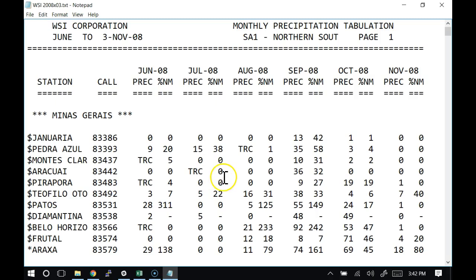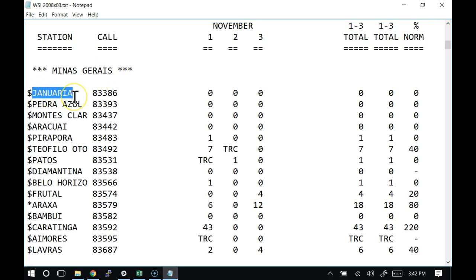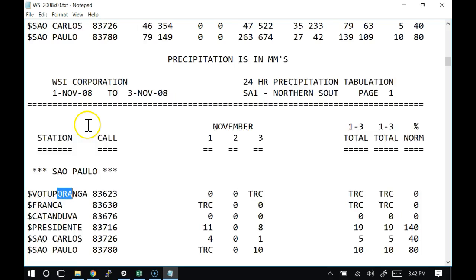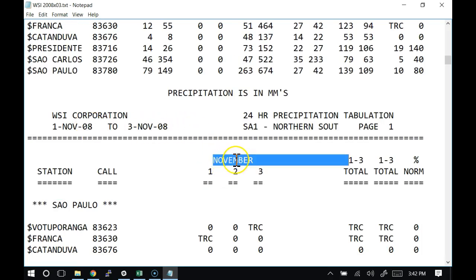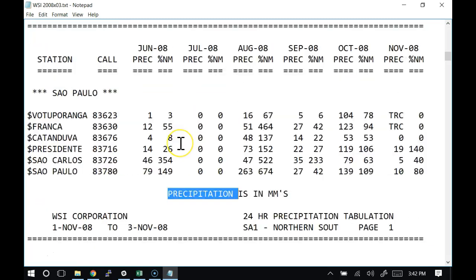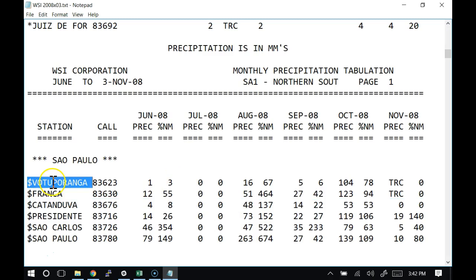It's weather data. This is actually precipitation data from Brazil. These are stations in some state in Brazil — this is either a city or the name of a weather station. So now suppose that you had to graph precipitation data and here's your file — graph it. What are you going to do? This would be terrible to have to work with.